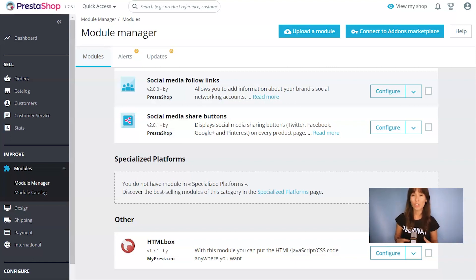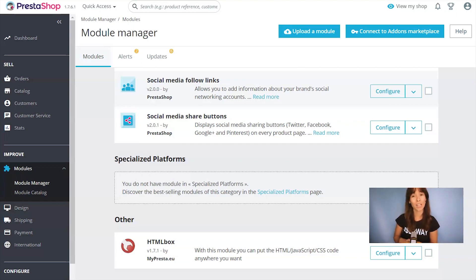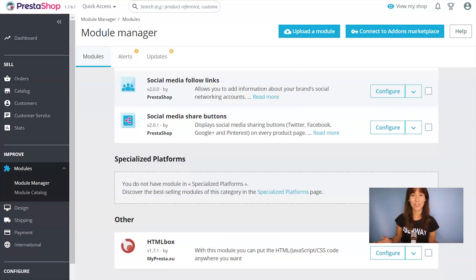To add your custom code in PrestaShop, you need a module. In this tutorial, I'm going to use a free module called HTMLBox. Once you upload this module, you have to configure it, so let's do that.